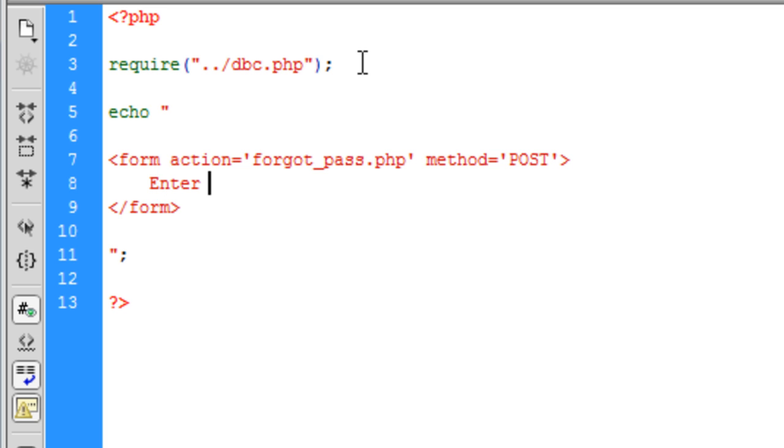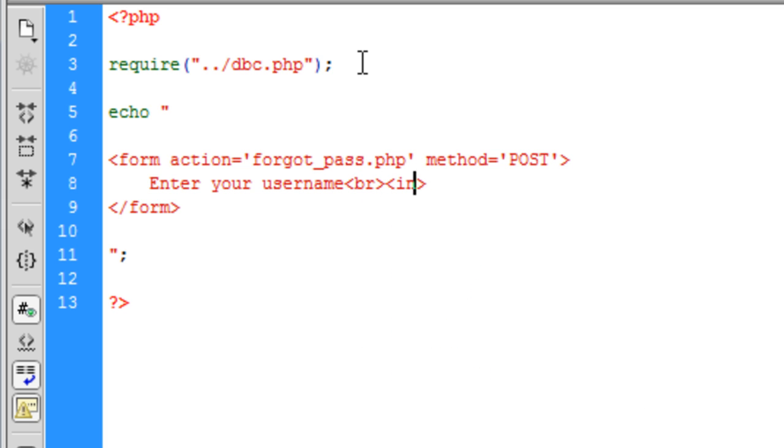Enter your username. We want to bring that onto another line and then the input type is going to be a text.